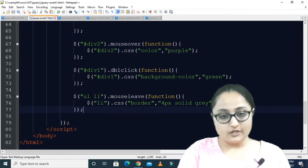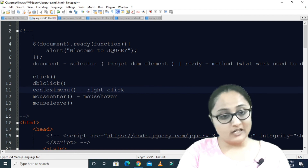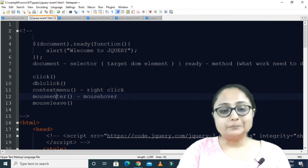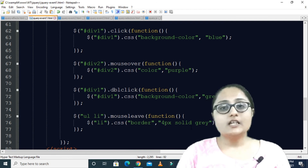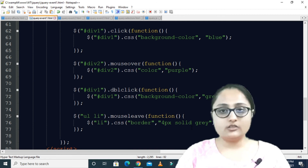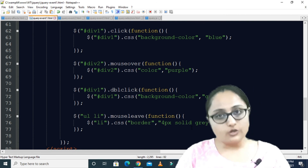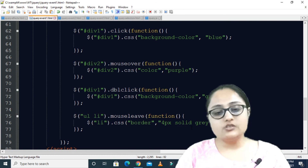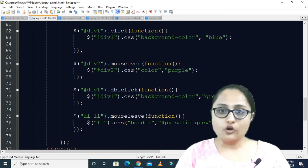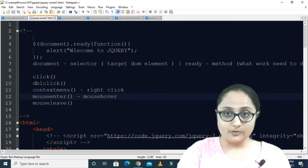These are all the event methods you can use in jQuery. There is also a context menu method for right-click, and mouse enter for mouse over, which you can explore on your own. To summarize: first select the HTML element on which you want to fire the event using a jQuery selector, then use any of the available jQuery event methods to fire the DOM event. That was all about jQuery events. Thank you.